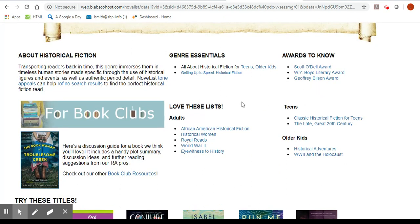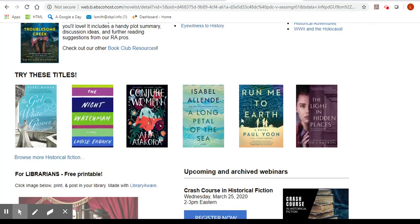There will be all kinds of lists in here — award lists, lists by age, lists broken down into different appeals, as well as discussions for book club resources and articles by the Novelist librarians. Let's find a book.